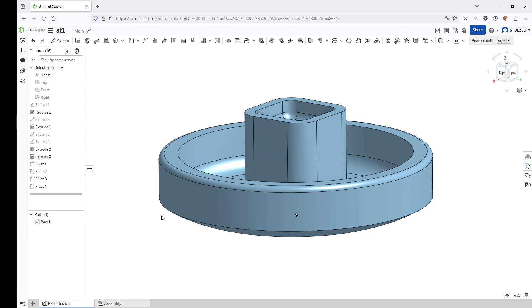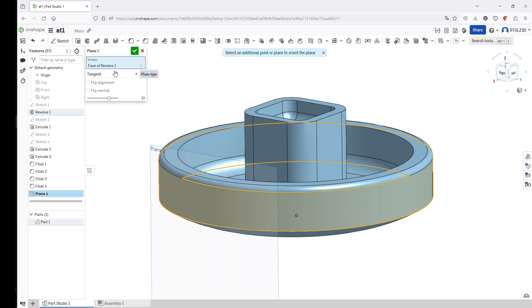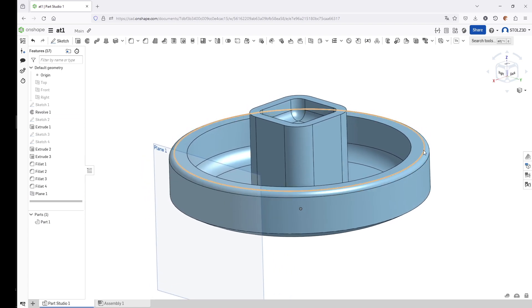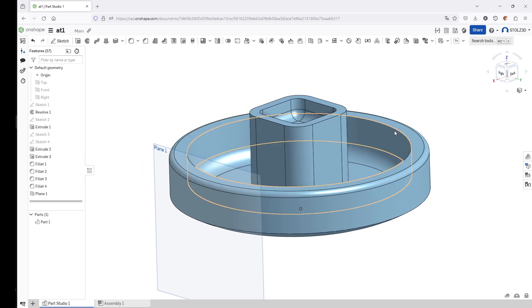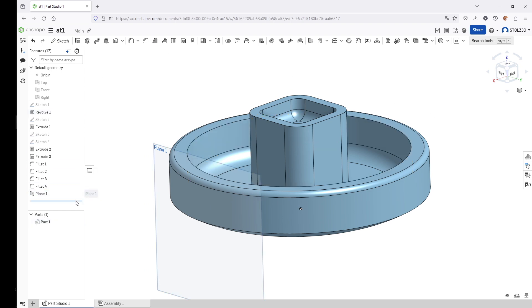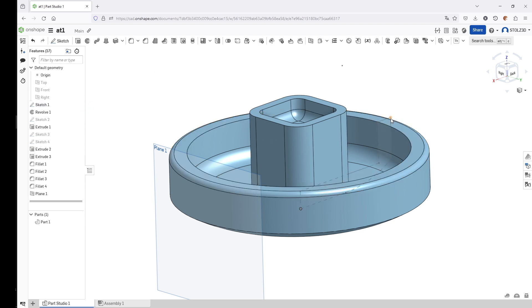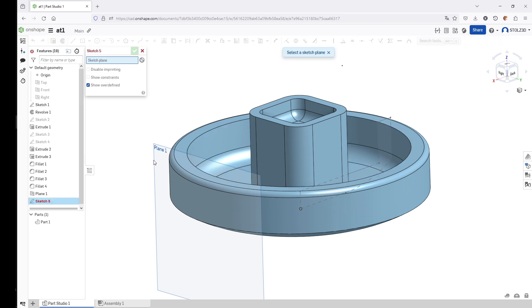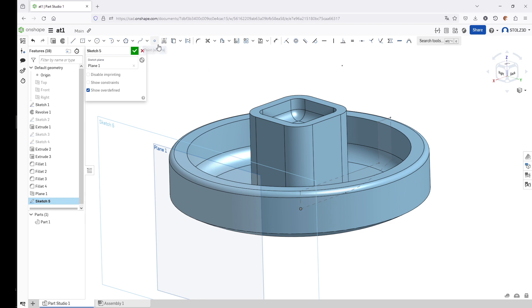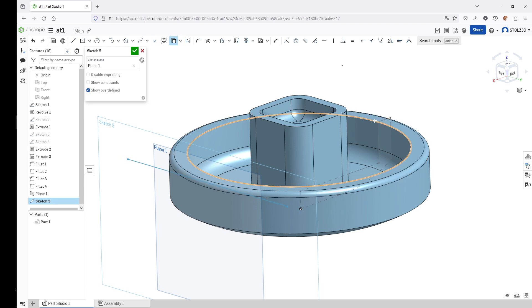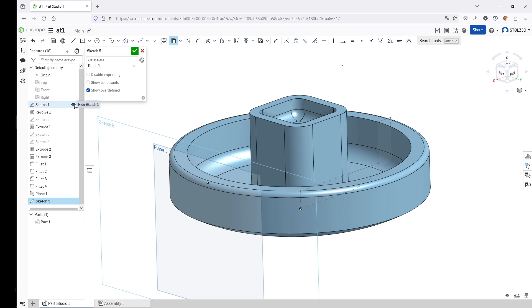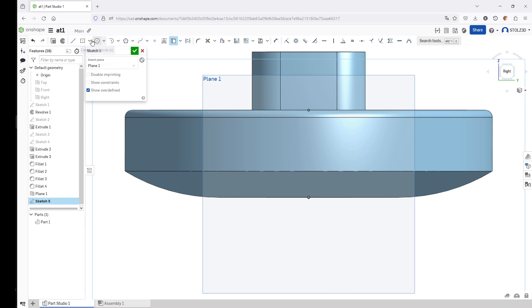The next thing we want to add is the cutouts here on the outside edge of the ashtray, the place where you would normally place your cigarettes. To create that, we create first a new plane on this circular surface, this face of revolve one. The next thing we want to make sure is that we have access to this edge up here, so we unhide Sketch One. Now we have access to it—we can select the vertices and lines from Sketch One. We create a new sketch on Plane One, then click on Use or Project and project this point into the sketch.